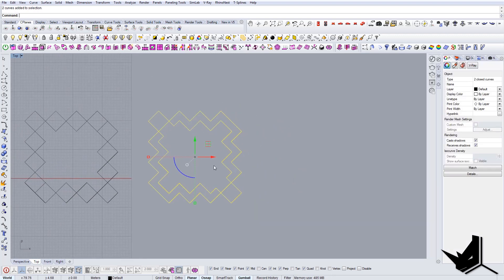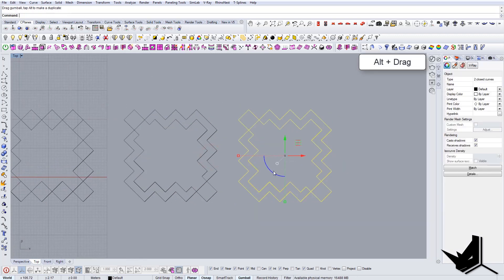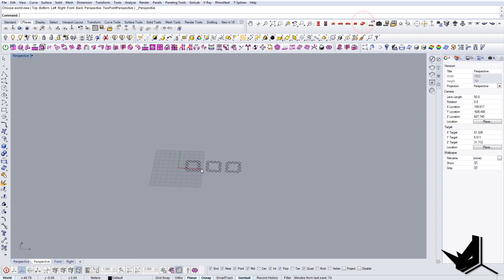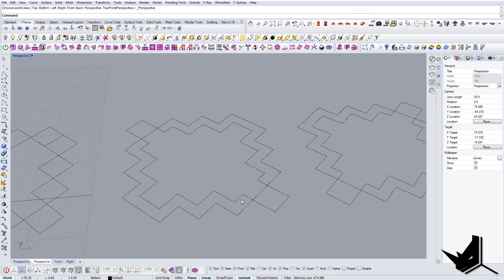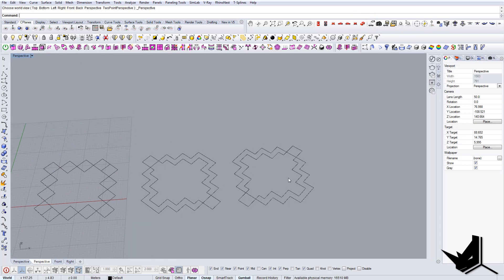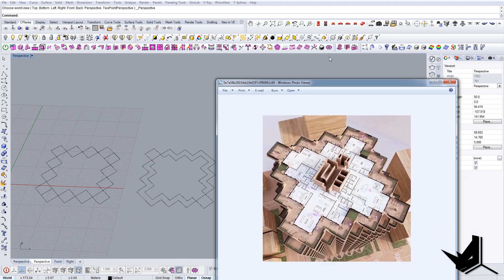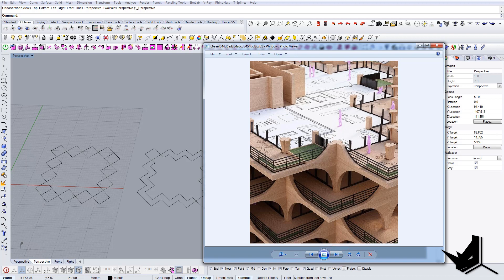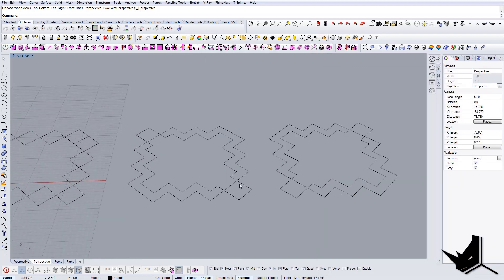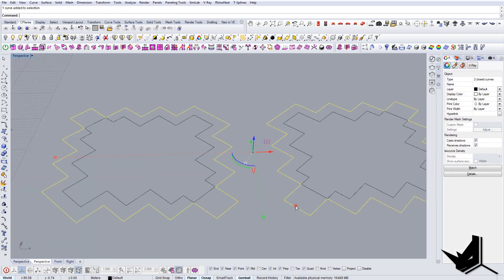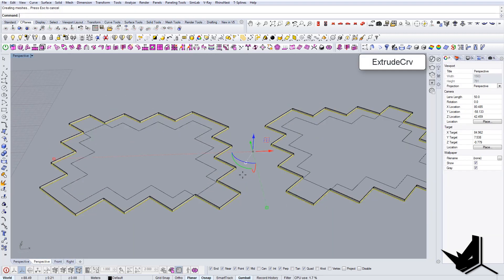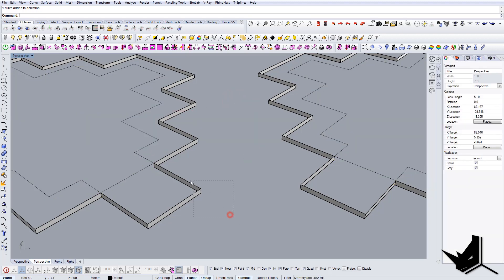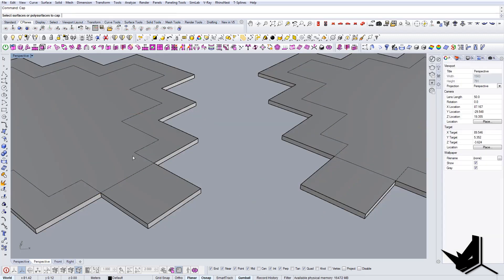Let's join this as a single closed curve. The next thing would be to copy this and rotate 90 degrees. Now we can actually start building these blocks. We only need two blocks — two floors — because all the floors are the same; they're just different in rotation. First of all, let's create a thickness.